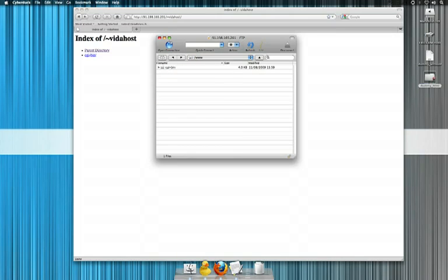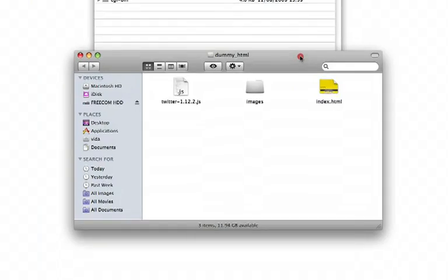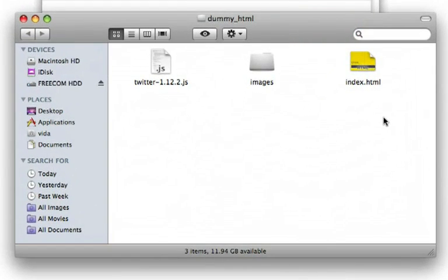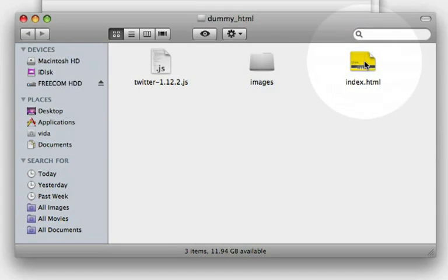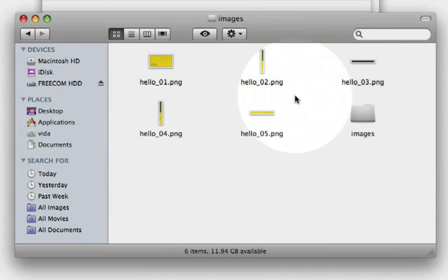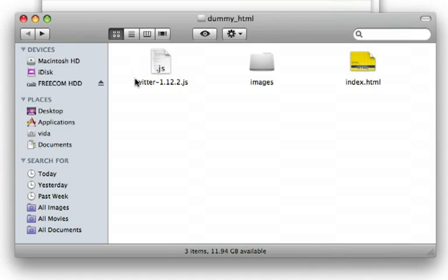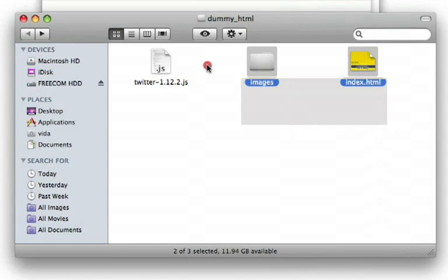Now, in true video tutorial fashion, here is some content I created earlier. What we've got here is an index.html file, a file with all the images for the site, and a little JavaScript file. This is to display the Twitter feed that I've just got on this very basic splash page.